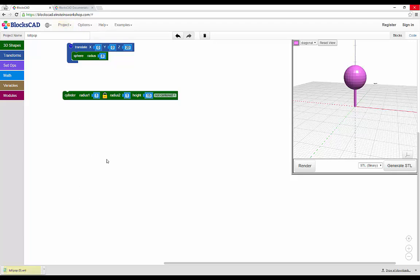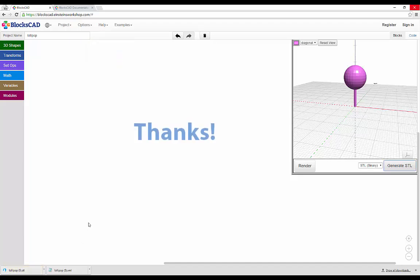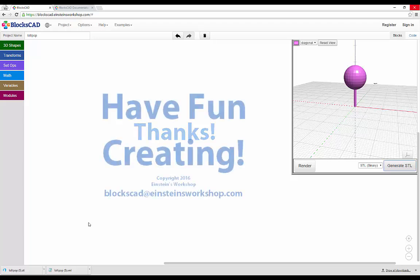Whenever you've created and saved something you'd like to 3D print, hit the Generate STL button in the render window to export a file that you can send to your 3D printer software or upload to a 3D printing service. Thanks! Keep exploring BloxCAD, send us questions, and have fun creating!